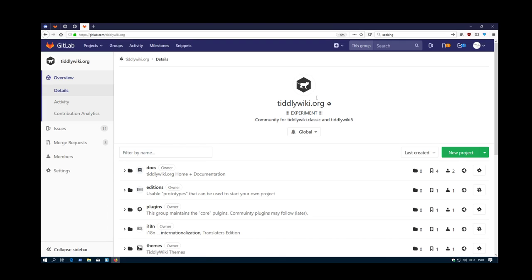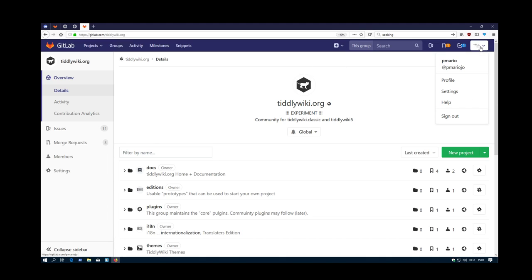For this we have a closer look at the gitlab.tiddlywiki.org project, which is a group and a namespace. I change the user, which I am BeachMario now, which has full access to everything.